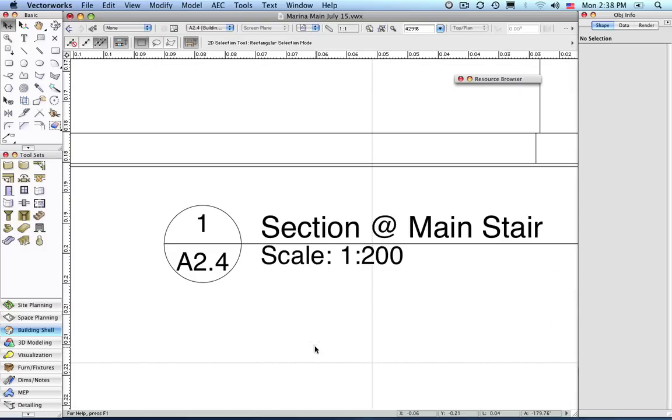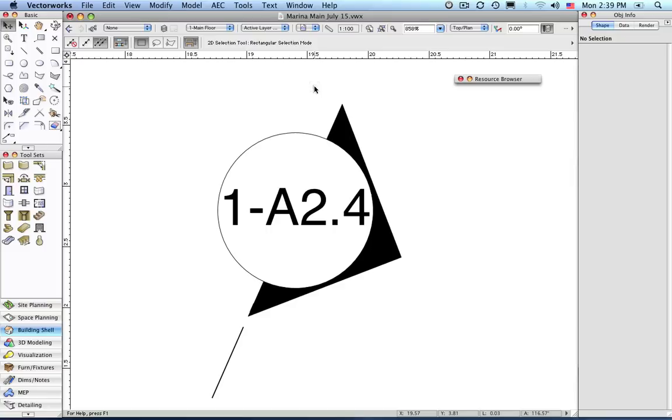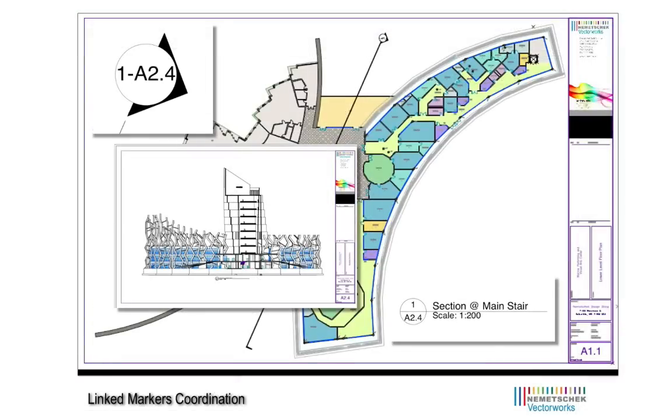If we return to the section elevation marker used to create this section, we see that it has also updated to reflect the section's new sheet number.